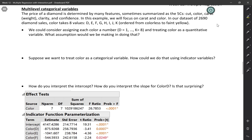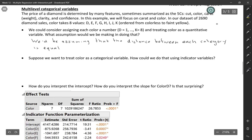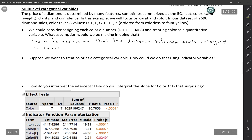That is an option, but we would be making a pretty big assumption in doing that. If we treat it as quantitative, we'd be assuming that the distance between each category is equal — the distance between D and E would be the same as the distance between E and F. Related to that, in a linear model, a one unit increase in X has a certain predicted change in Y no matter where you are on the X axis. So we'd also be assuming that the change in price is the same for each one unit change in color.